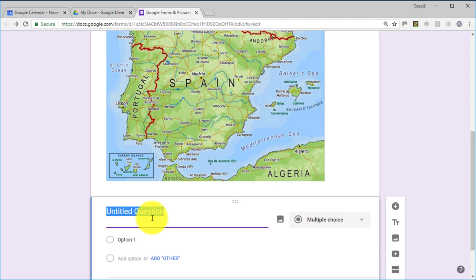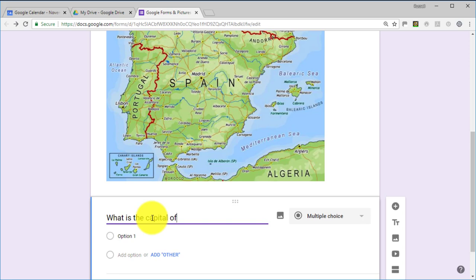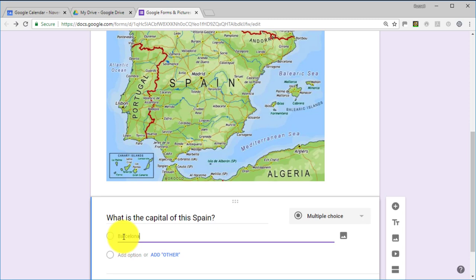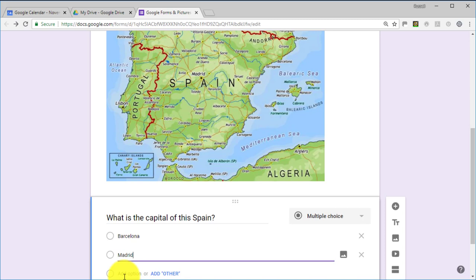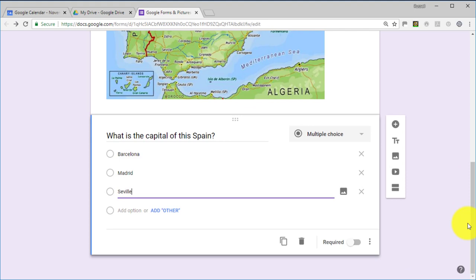I'm going to add a question here: 'What is the capital of this country?' — the capital of Spain. Then we could offer a couple of options: Barcelona, Madrid, and finally Seville. So we've put our three options and that way we've done our first question.